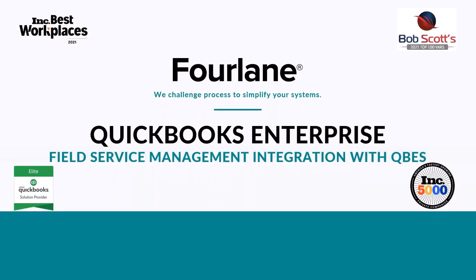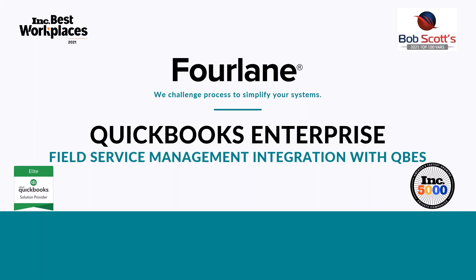Hello, everybody. I am excited that today we are going to get to go over field service management, or you may hear us call it FSM, and how that can integrate with QuickBooks Enterprise. I have Renee Perry on the webinar with us today. She's going to share her knowledge with us. She's one of our top FSM consultants here, so I'm excited for you to get to know her and for some things to kind of look for as we go through this.